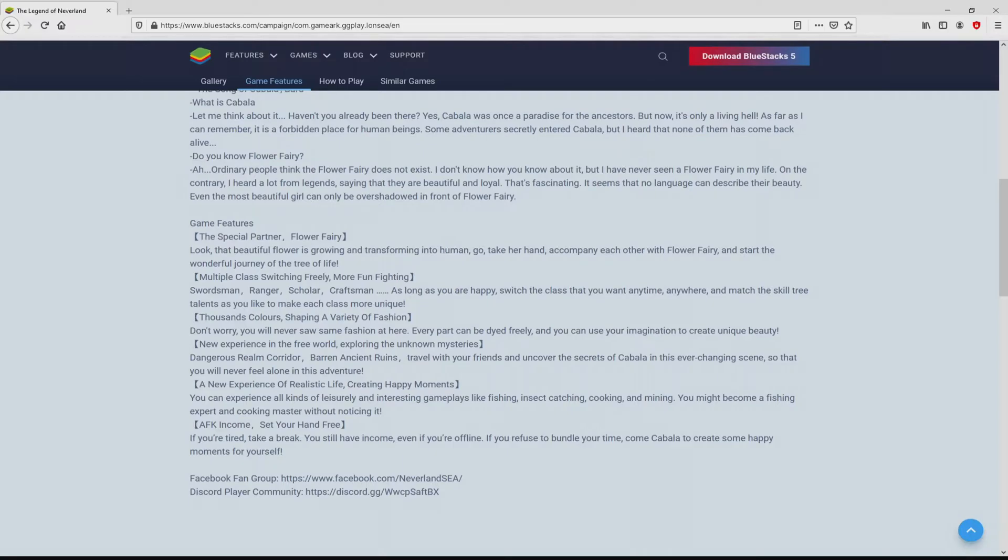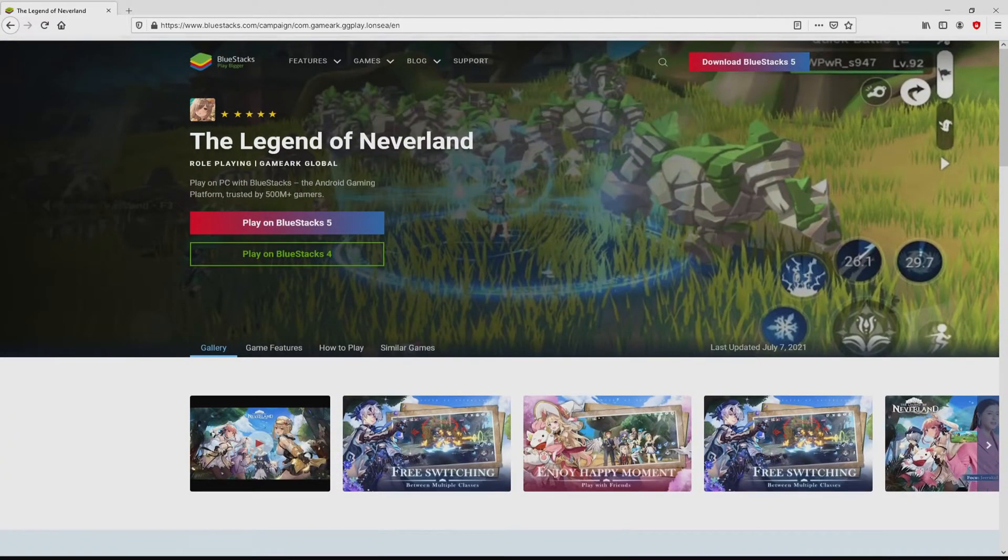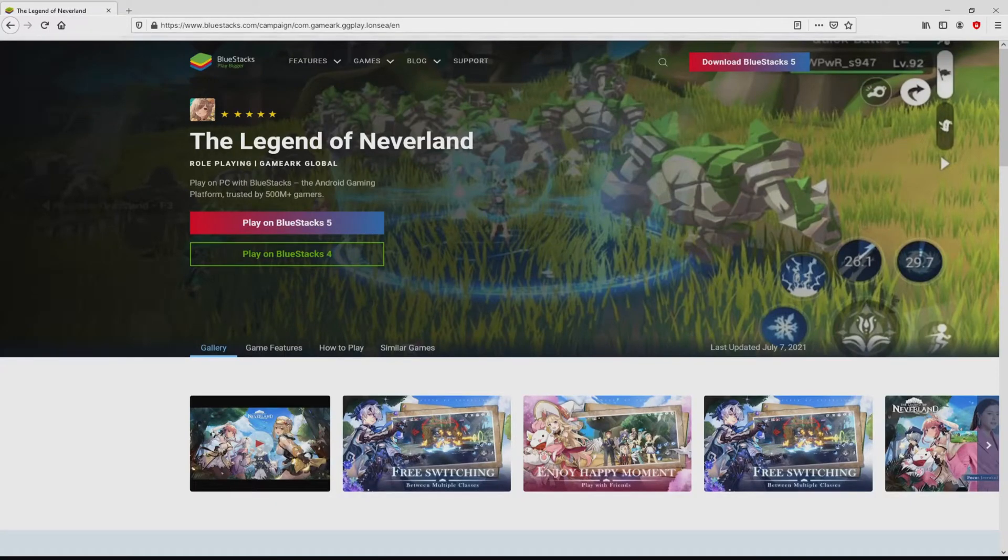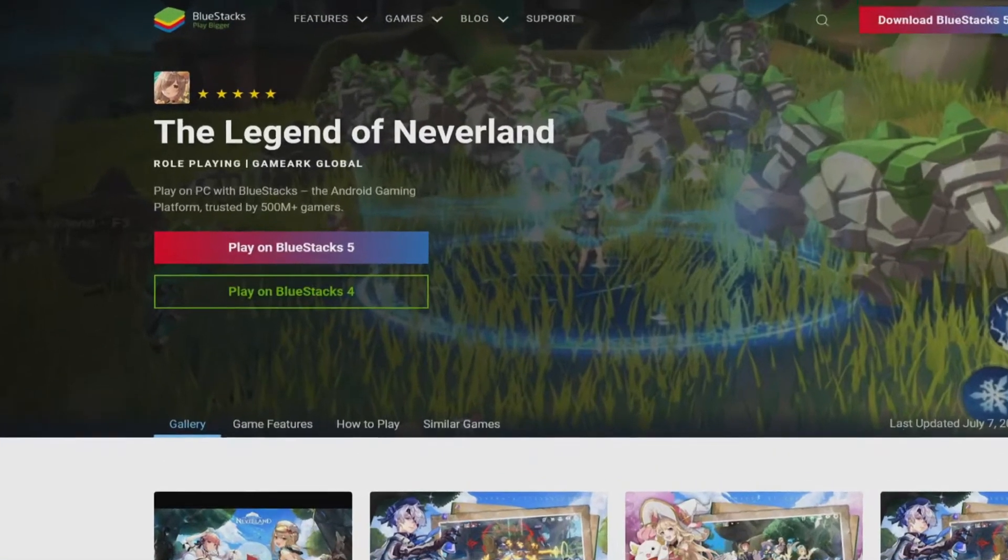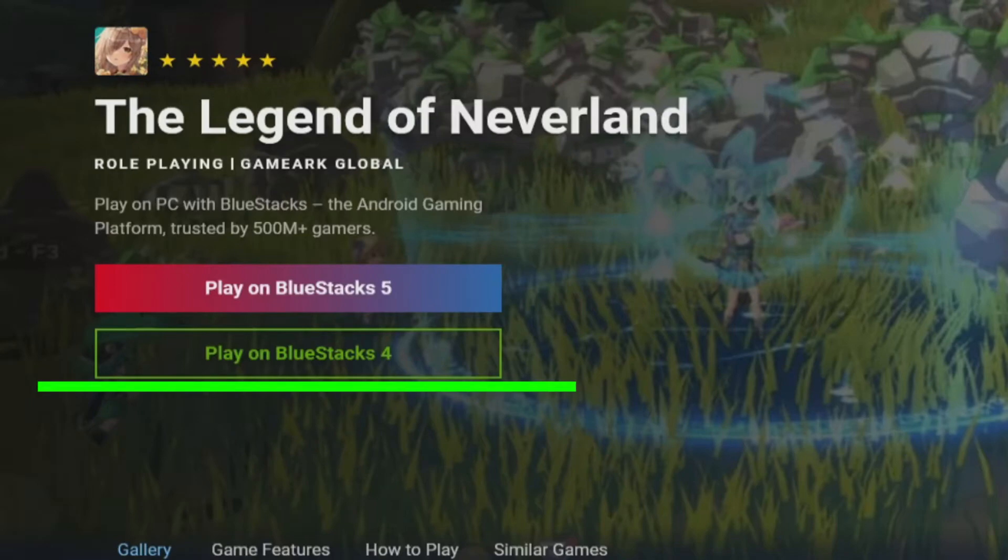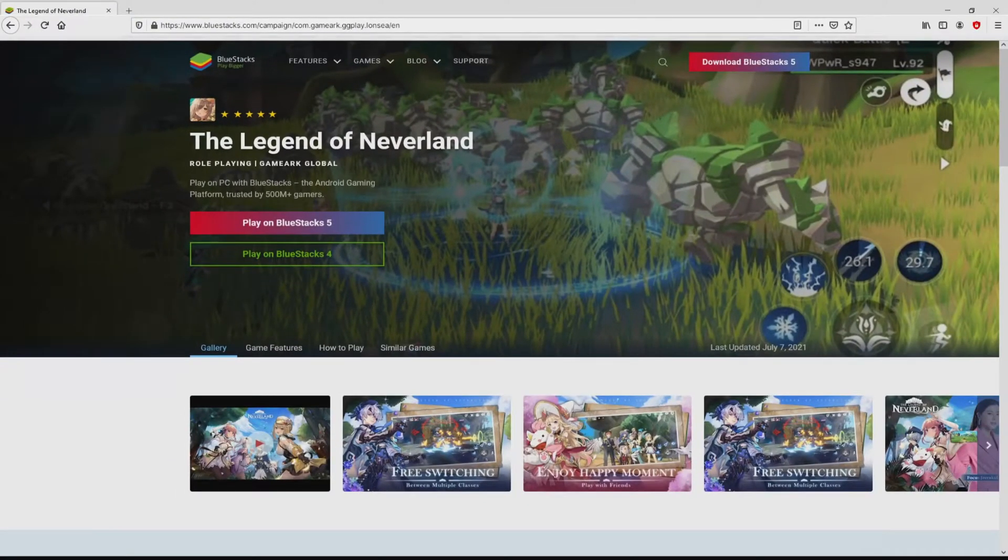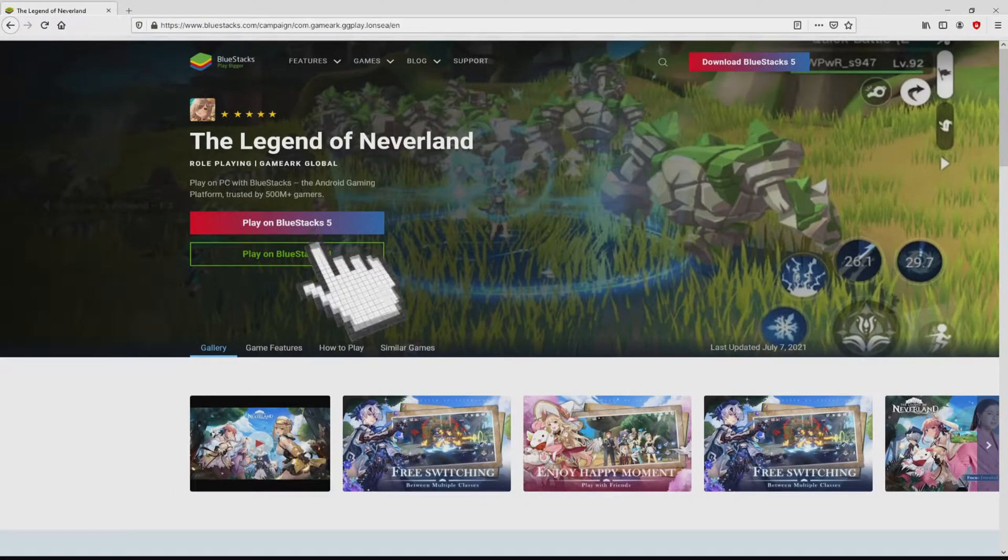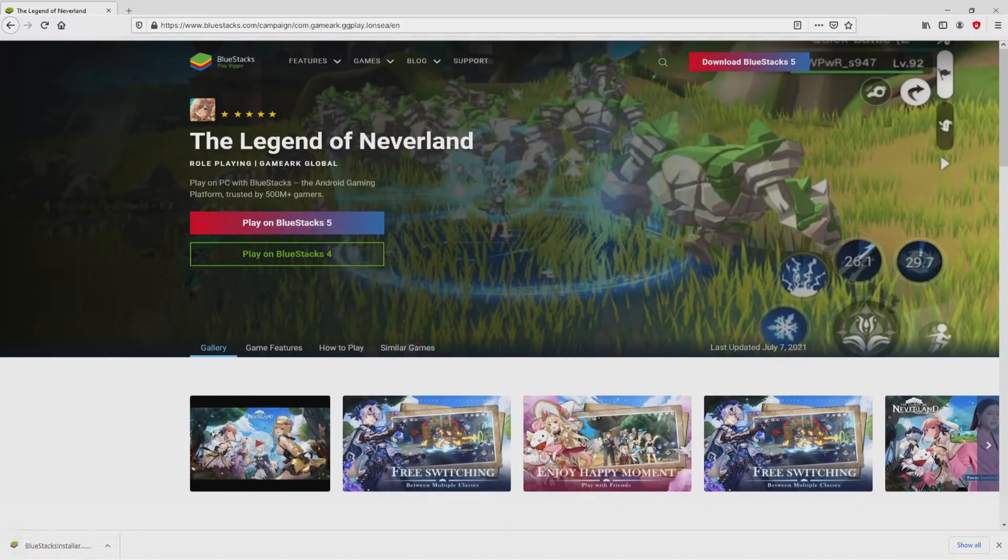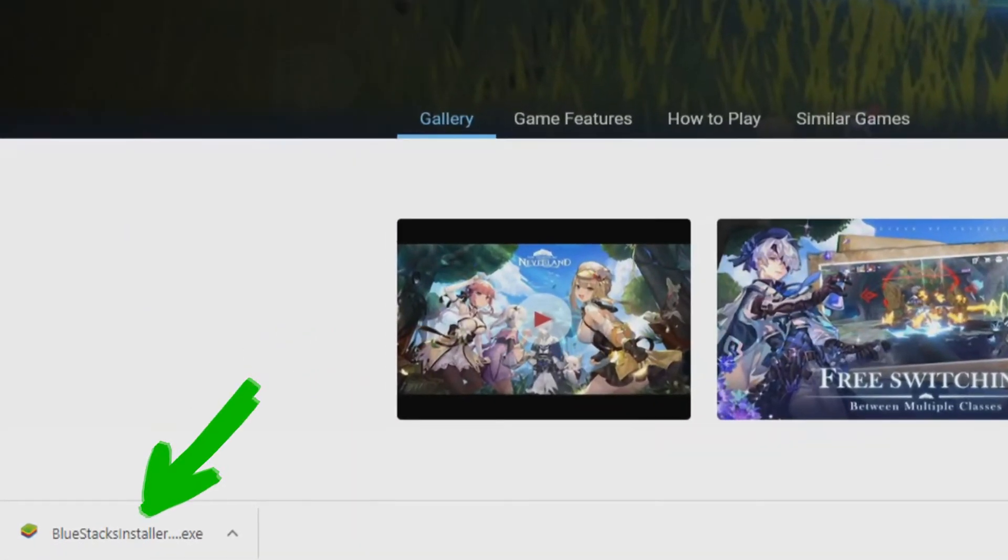It is now obvious that we have a number of advantages of preferring using the emulator. So we are ready to proceed to download The Legend of Neverland by simply clicking on this button 'Play on Bluestacks' that you can see here in green color. The step is clicking on it. Of course, the download step starts and ends immediately. Voila! Here is located the download.